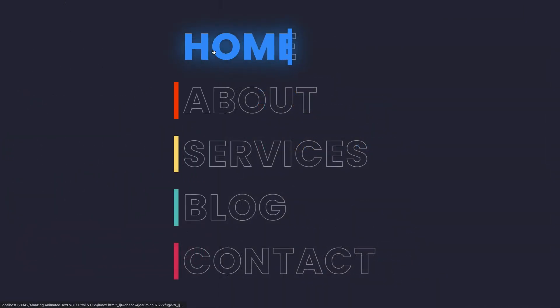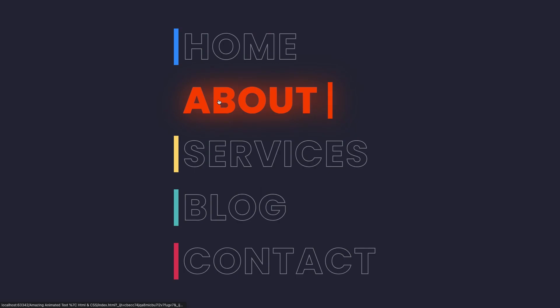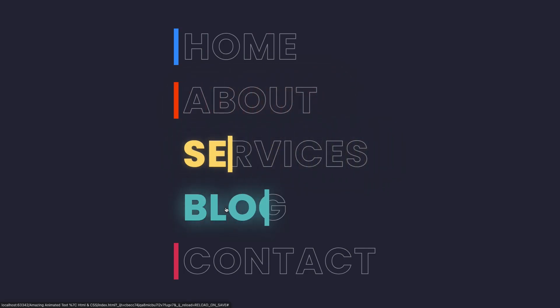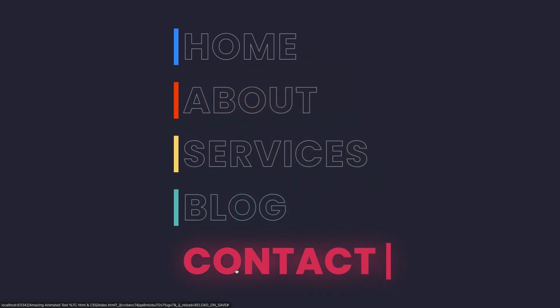Okay, guys. That's all for today. I really hope you like it. If you like it, smash that like button and don't forget to subscribe for more. See you.